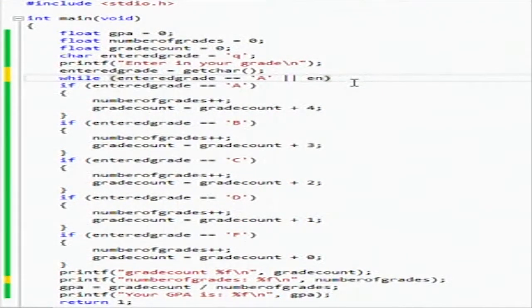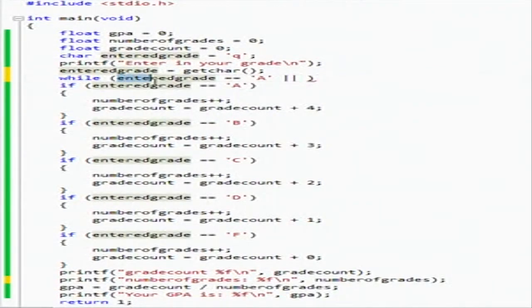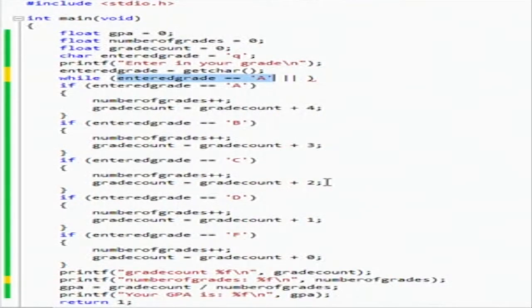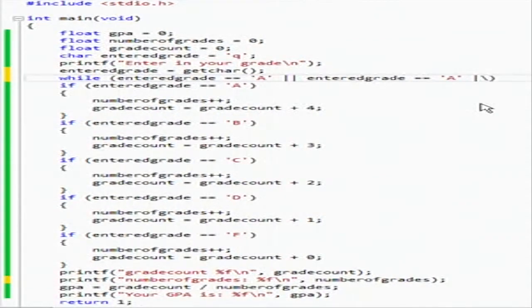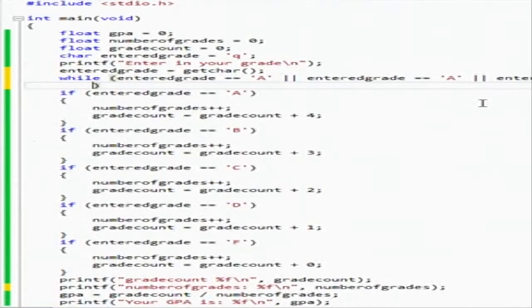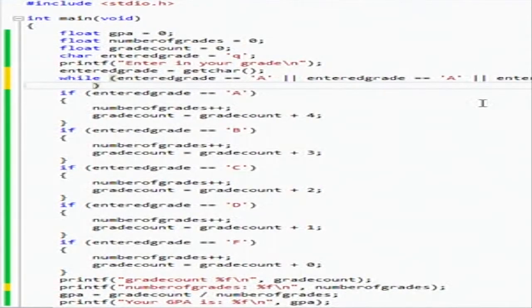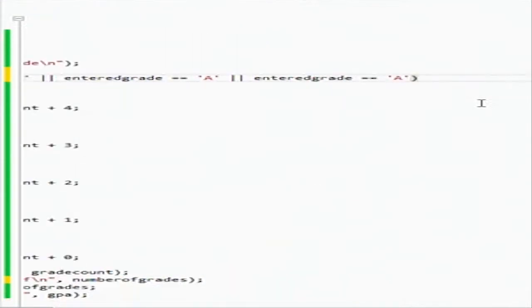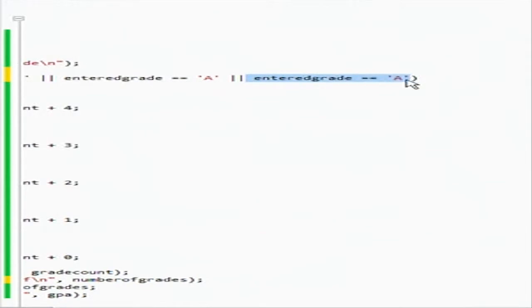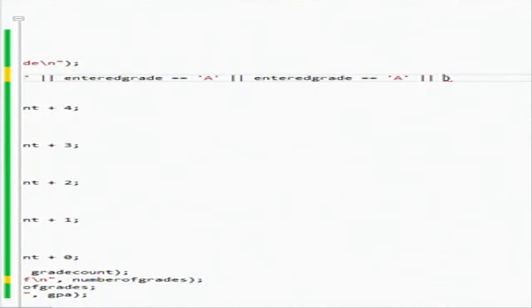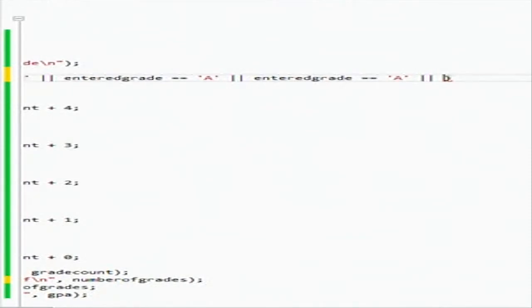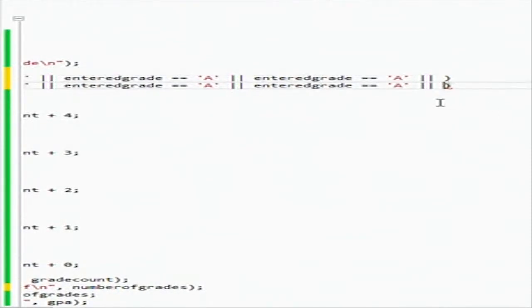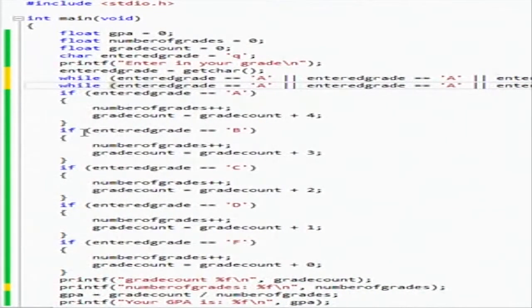So we're going to have a while loop, and we're going to say while entered grade is equal to A or. I don't think that you could have it like this, yeah, so we're just going to do it this way. We're going to have a really long one of these guys.